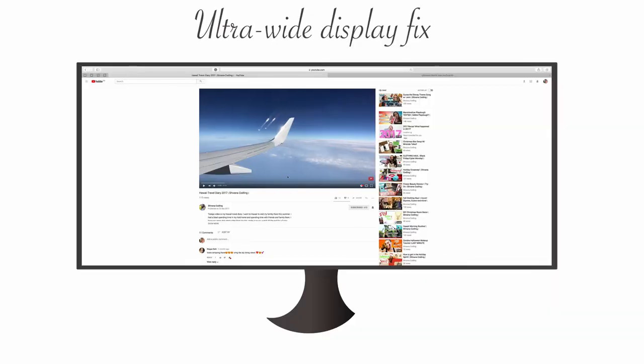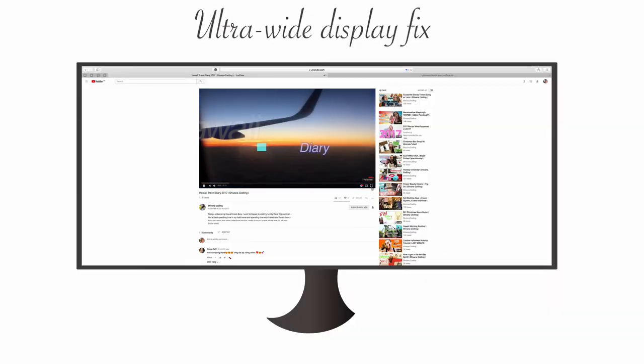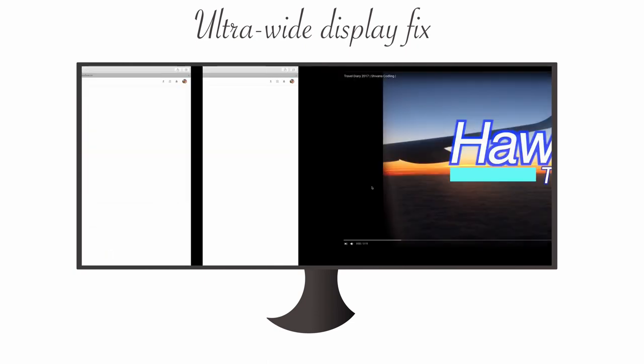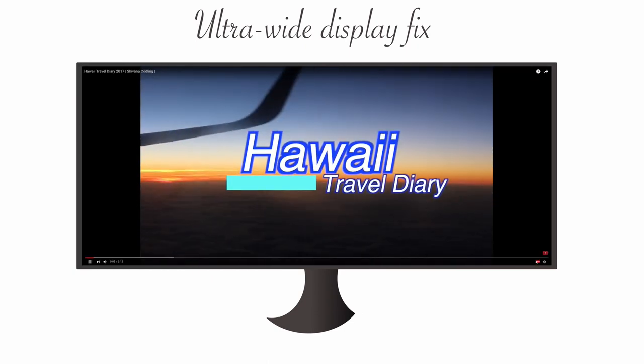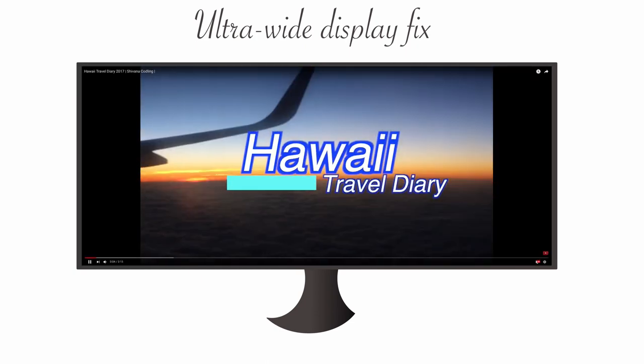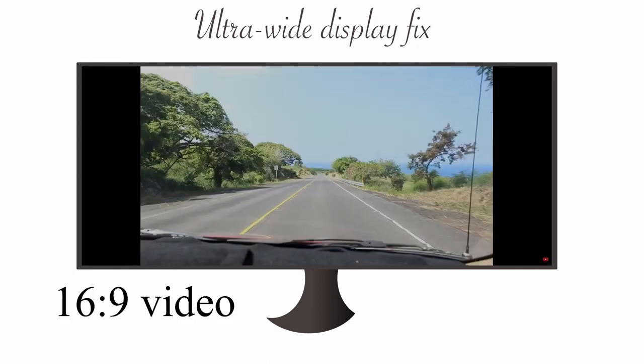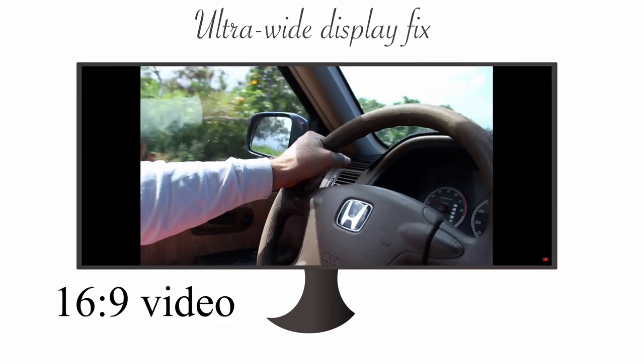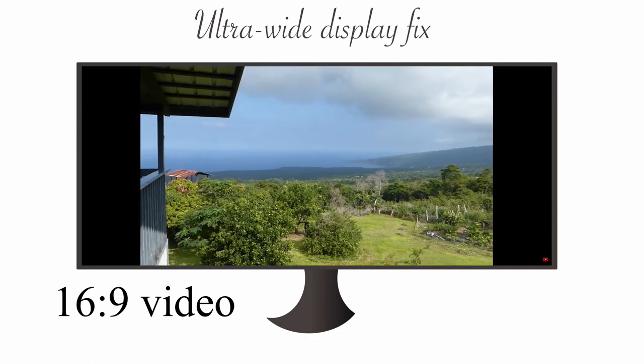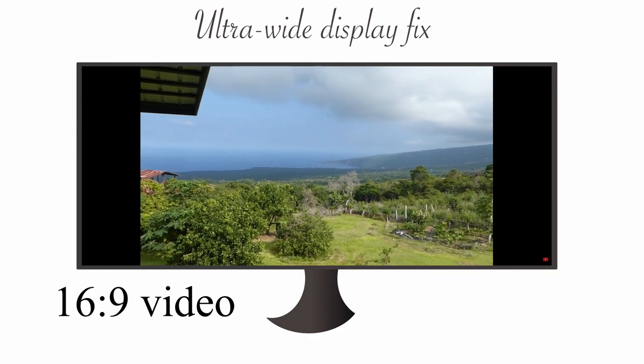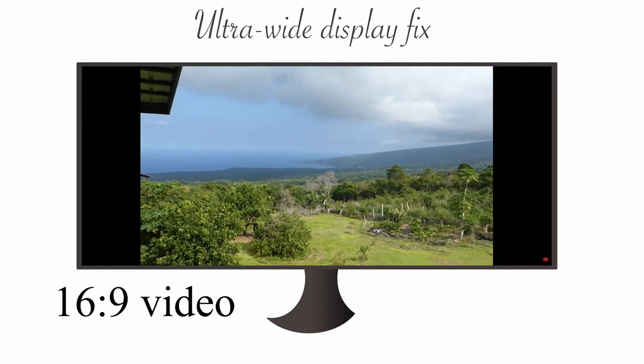But I didn't stop there - I found a solution for that, and here it is. First, I'll show you how YouTube works without the solution. So we open a 16x9 video and we have black bars on both sides.